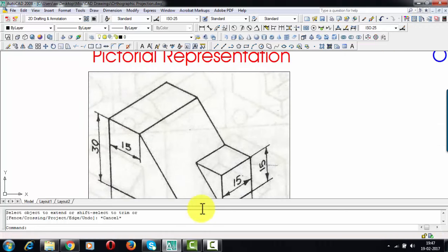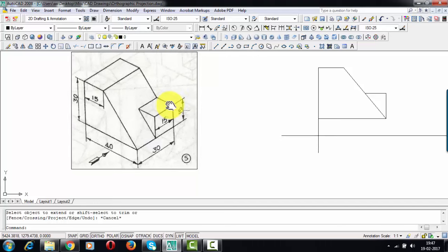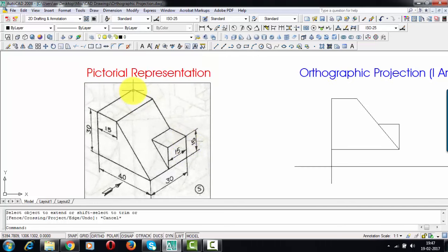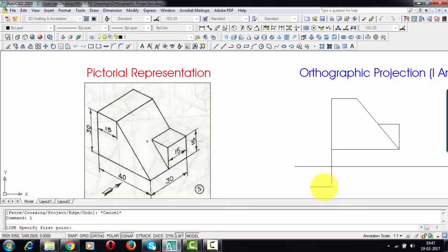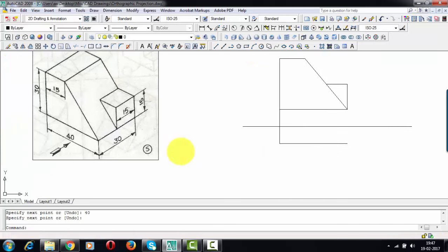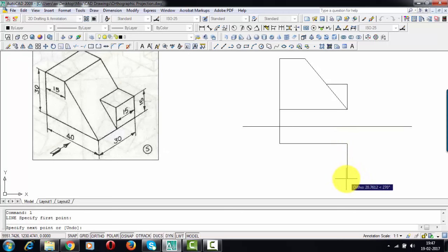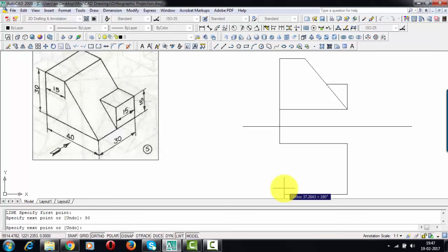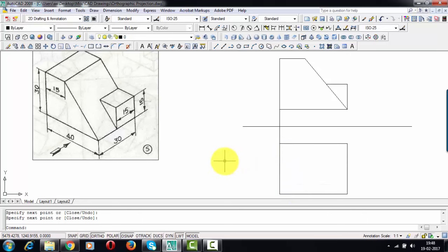Now we're going to work on the top view. These edges are going to be pretty close to the vertical plane, and the distance I've taken is one centimeter away from the vertical plane, so we're going to start from this portion and travel by an amount of 15. This entire zigzag line will appear as a line of 40 millimeters, so we're going to start by drawing this line of 40 millimeters, then draw this portion of 30 millimeters, and again 40 millimeters to finish.